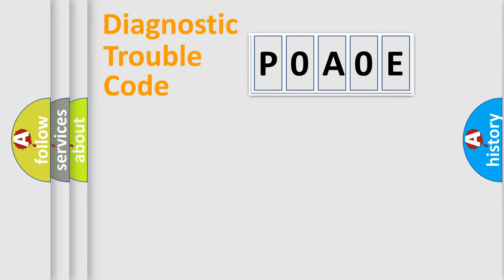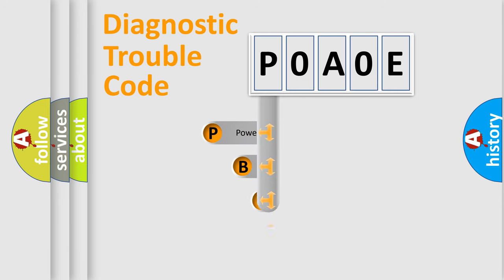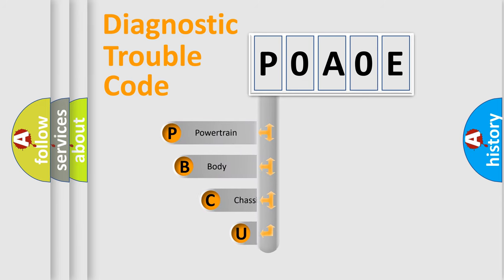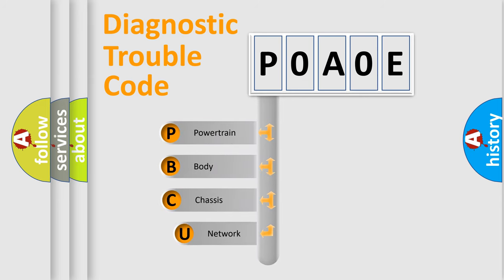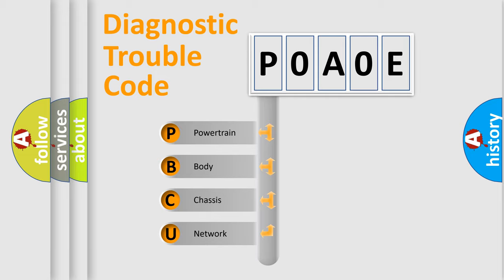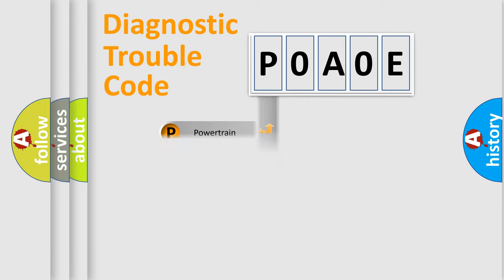First, let's look at the history of diagnostic fault code composition according to the OBD2 protocol, which is unified for all automakers since 2000. We divide the electric system of automobile into four basic units: Powertrain, Body, Chassis, and Network.